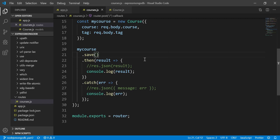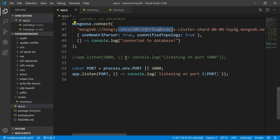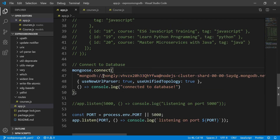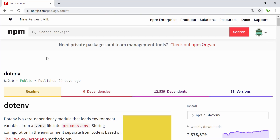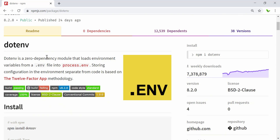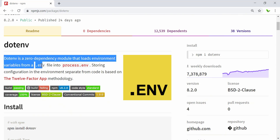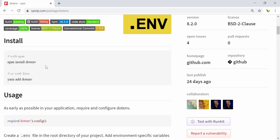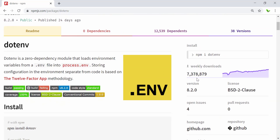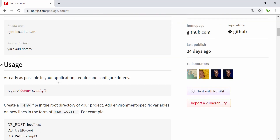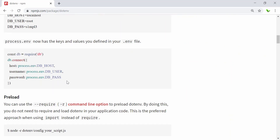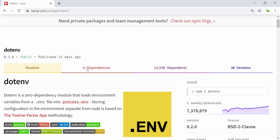To protect our database, we're going to use a library called dotenv, as I mentioned in the previous video. It's a zero-dependency module that loads environment variables from a .env file. You can see it's quite popular — this week it's been downloaded more than seven million times. This is how we use it, with username and password defined in the env file.